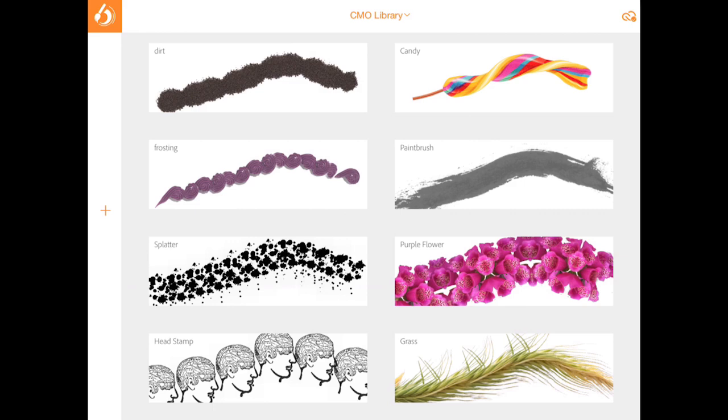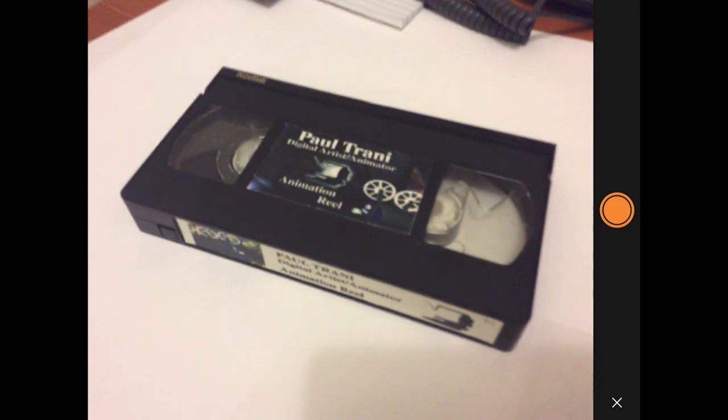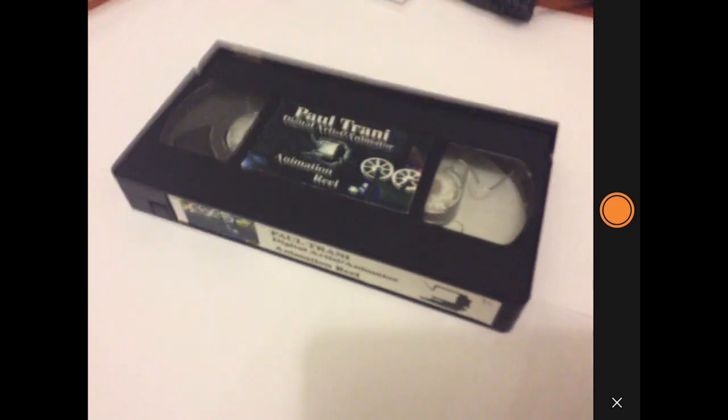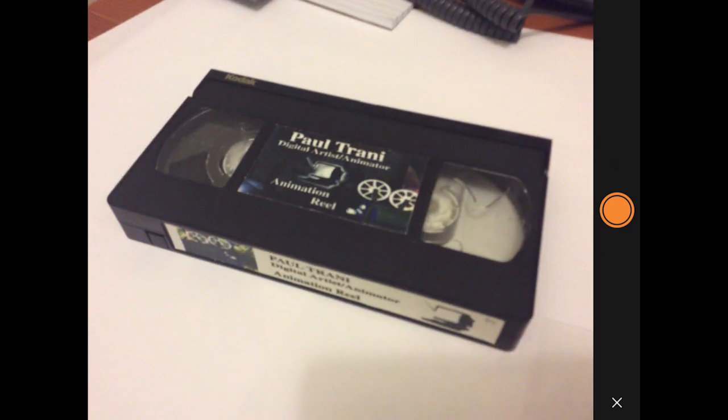And just so you know, you can actually pull from your camera roll, Creative Cloud, or from your camera. Now, since I'm dealing with this article about extinction and how I used to promote myself was actually through VHS tape. So here's my old demo reel, probably from like 95.